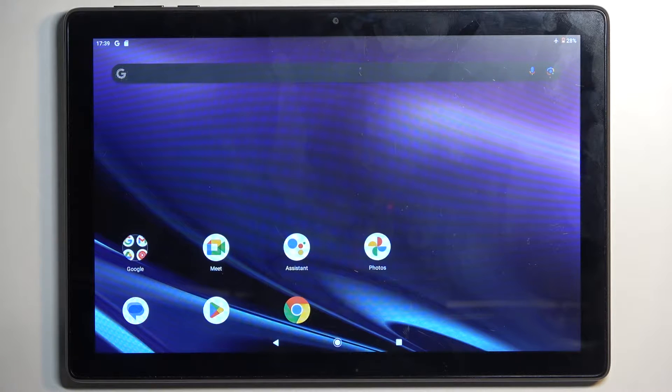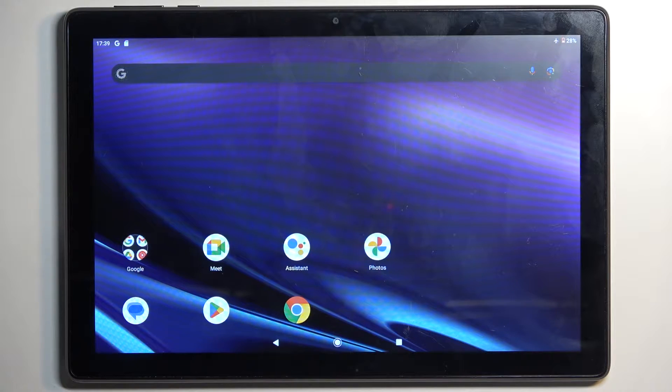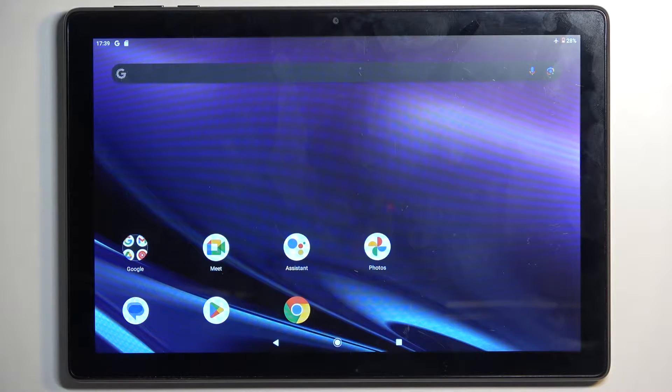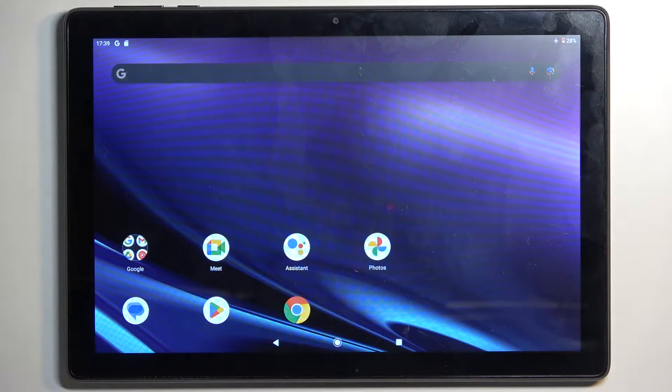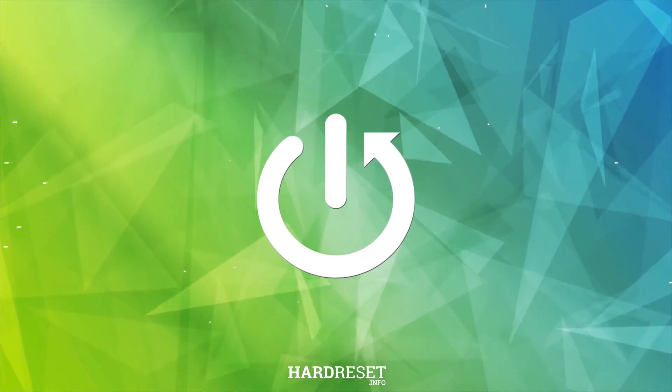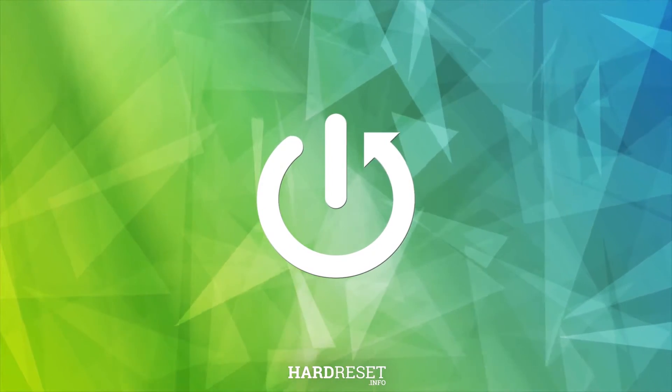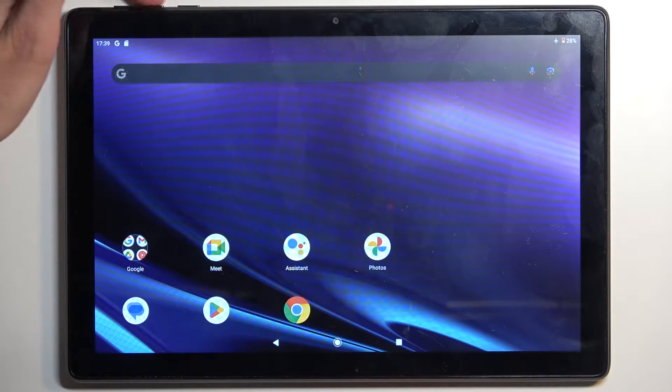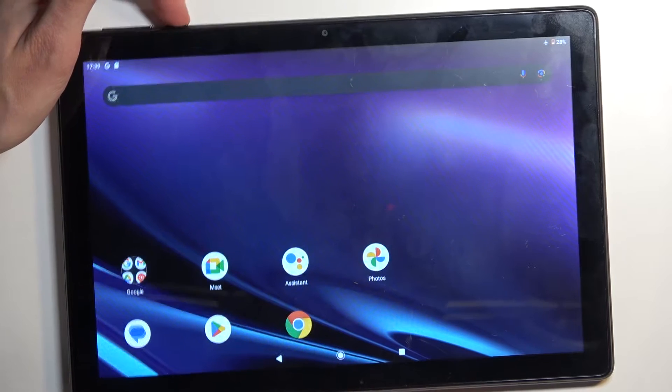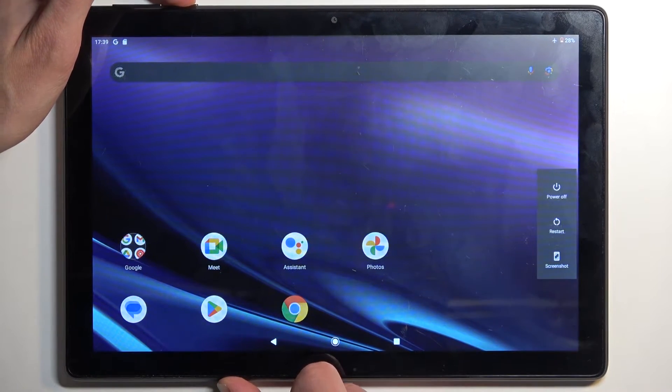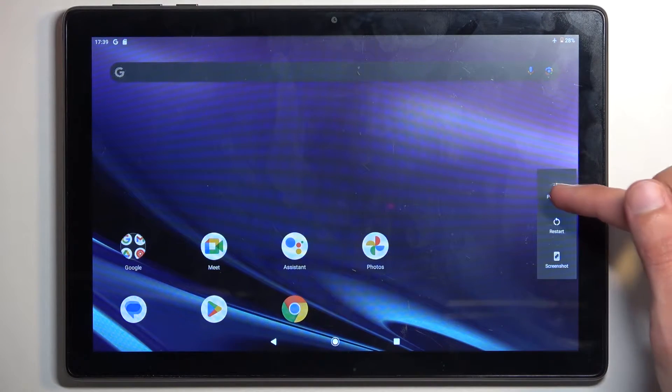Welcome and follow me. This is an Alcatel 1T10 Smart, and today I will show you how you can boot this tablet into recovery mode. To get started, we're going to hold our power button, and when you see your boot options, you want to select power off.